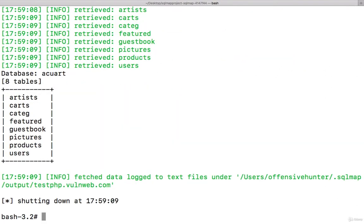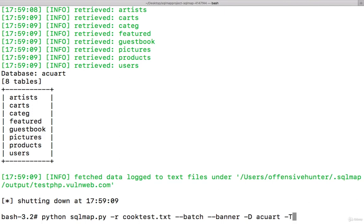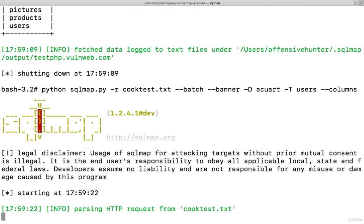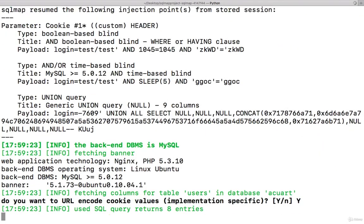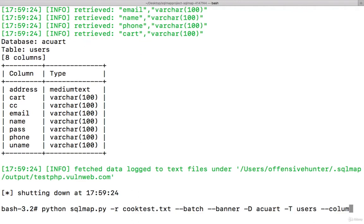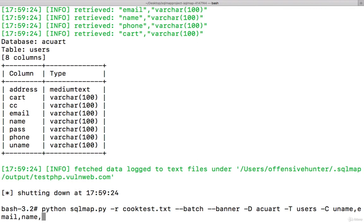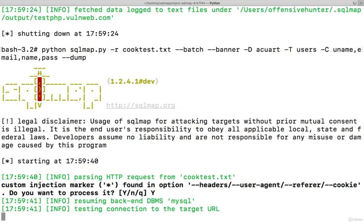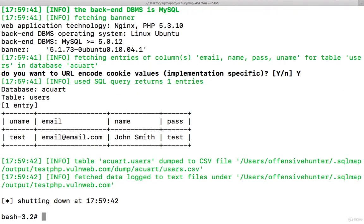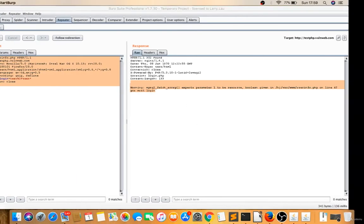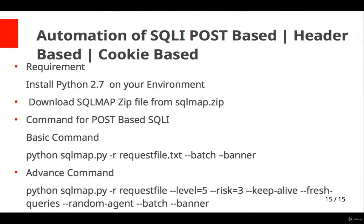users -T users --columns. Columns done. Now you can find the data of these columns. Select uname, email, name, pass, and use --dump. There's only one entry: username is test, email is in this, and password is test. Likewise, you have to find the database. I hope it's clear. If not, we'll have a discussion session.